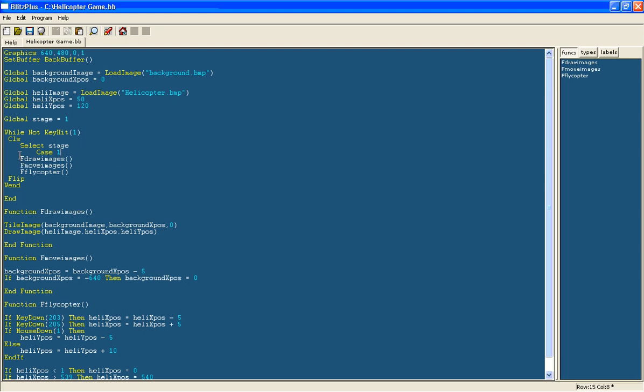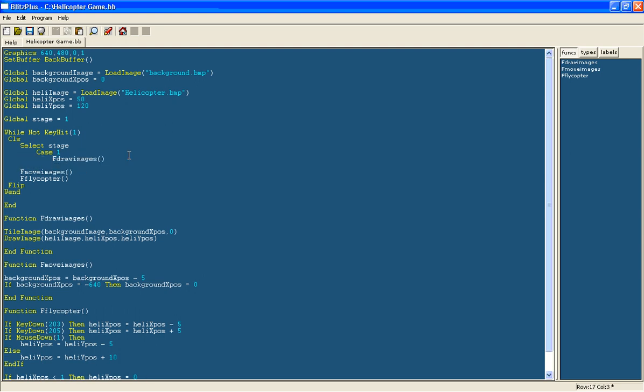So if it is 1 then we will just draw the images. We won't move it. And we will say text which is the command at 320, 240. That will be the middle of the screen. Press enter to begin.